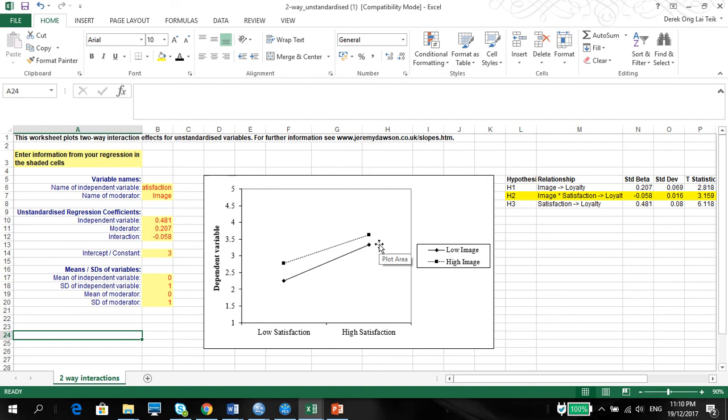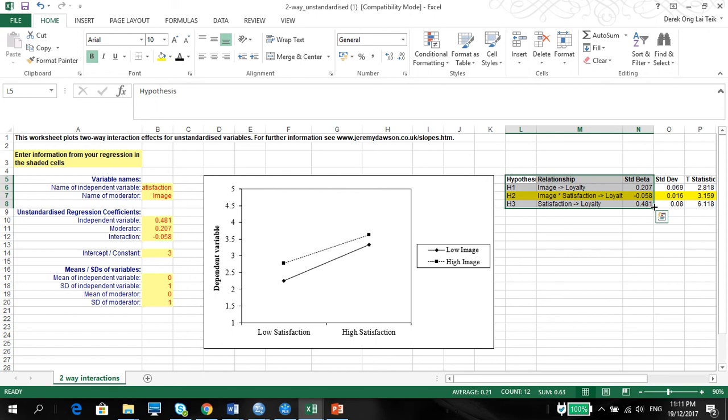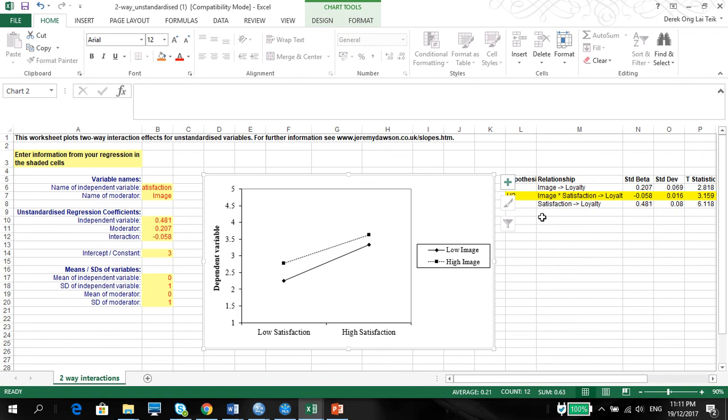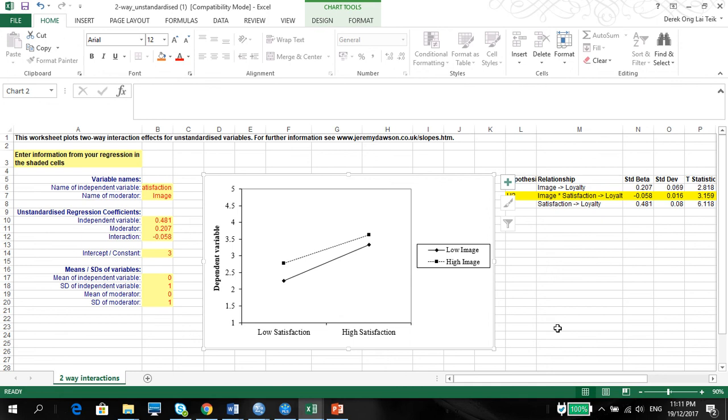As again, you need to copy the table, and you need to copy the graph. Graphing is very important when it comes to moderation, so please put both the table and the graph into Microsoft Word. Thank you so much for watching. Do email me if you have any questions on moderation, whether it's moderating with categorical or even continuous variables. Thank you.